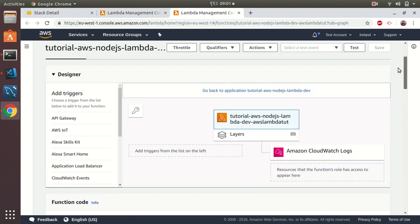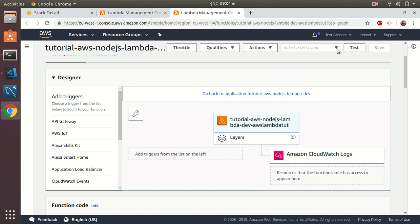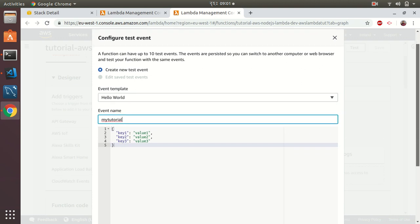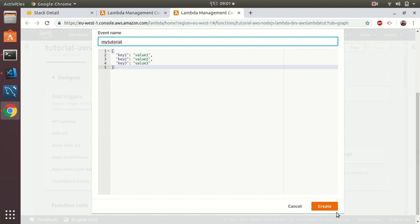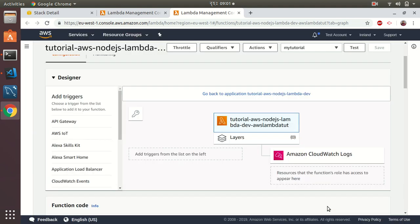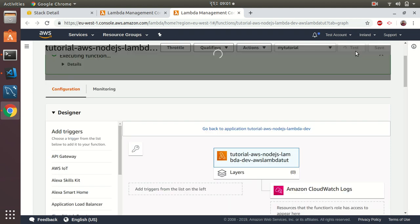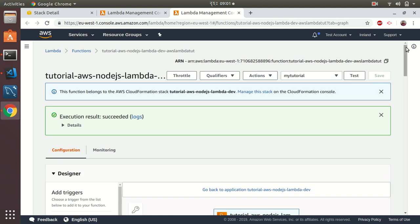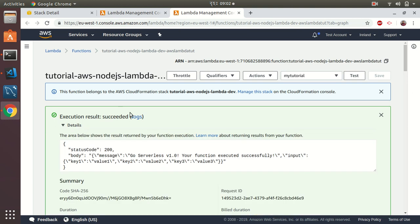Let's try to run this. First, I need to create a test event — I'll call it 'myTutorial'. Then I run the test. It executed fine and gives us the expected response — it worked.